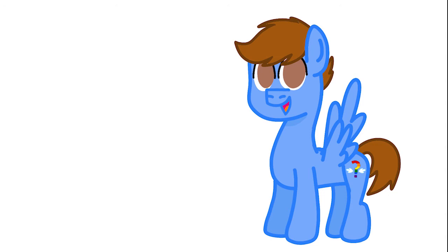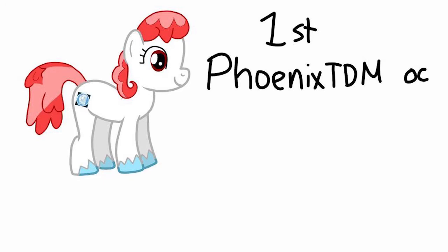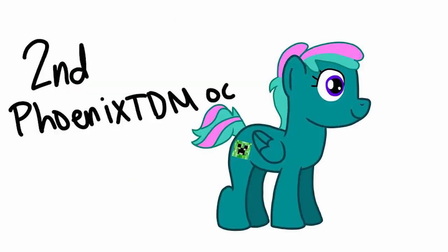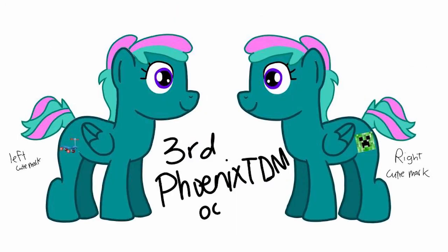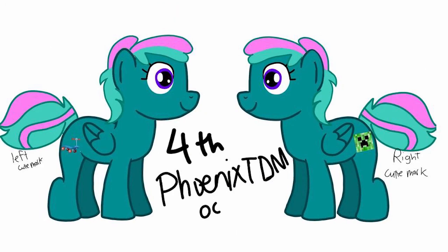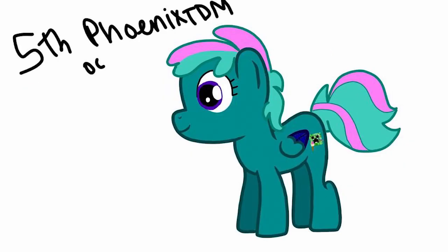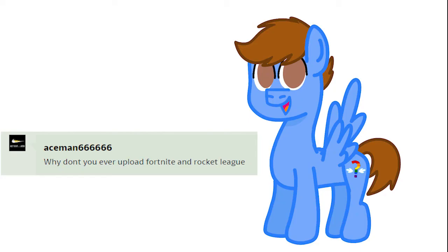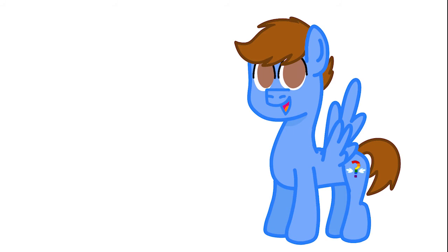A few months later, I created the original PhoenixTDM character, and the series PhoenixTDM Adventures in Equestria was born. The character went through a few different design changes, until finally, the one we all know and love.